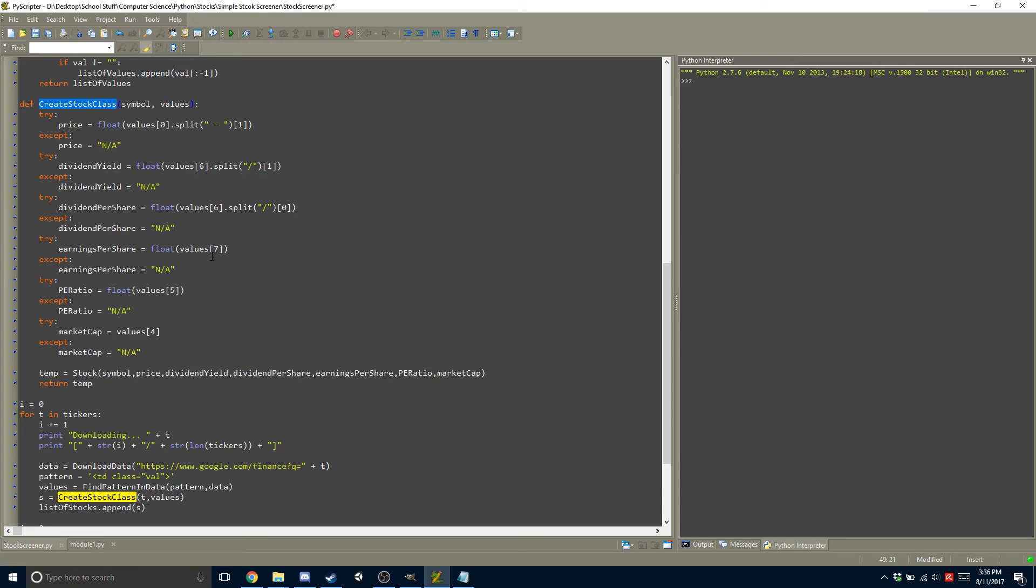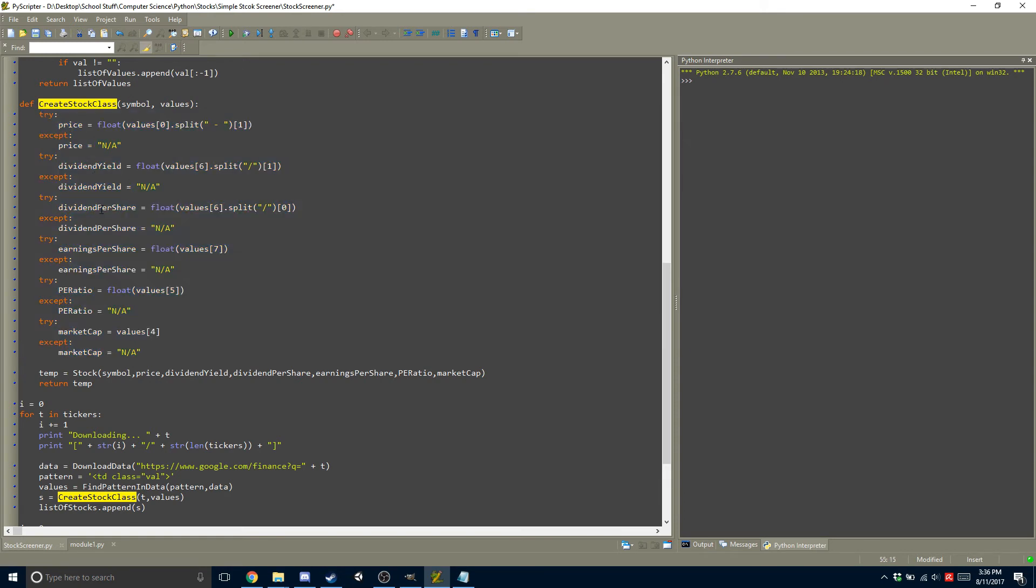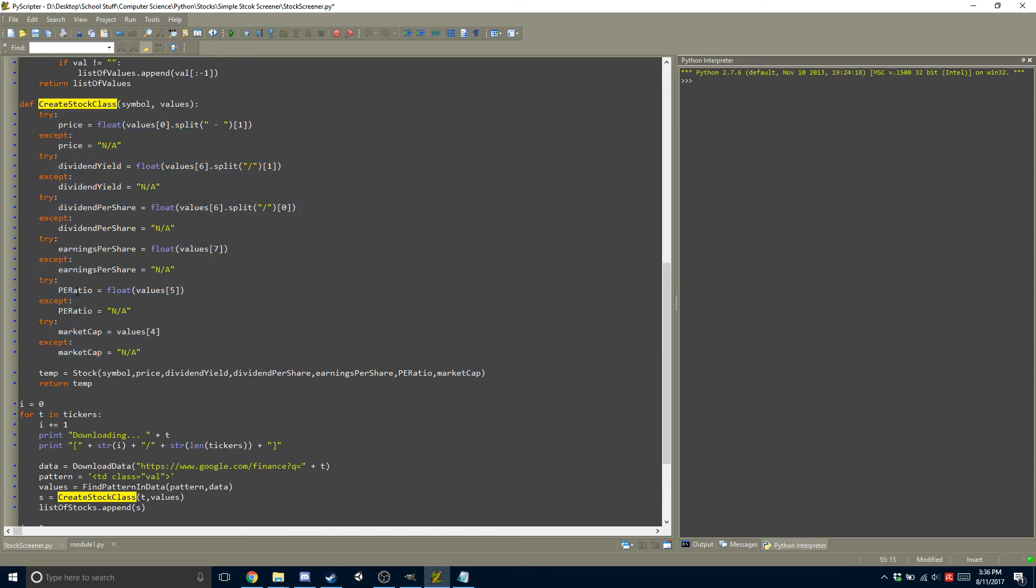If you want to look into this more, just look at the previous video. I talked about how to get different values out of different lists. And then once all of these have been defined, so price, dividend yield, dividend per share, earnings per share, price to earnings ratio, and market cap,